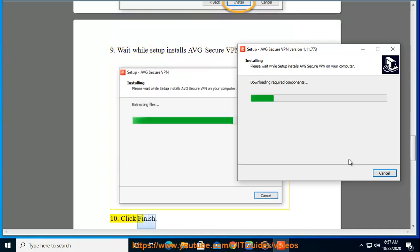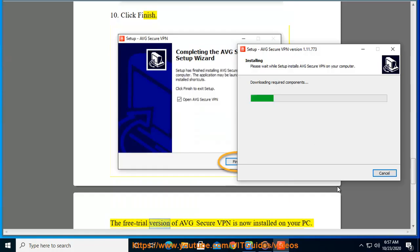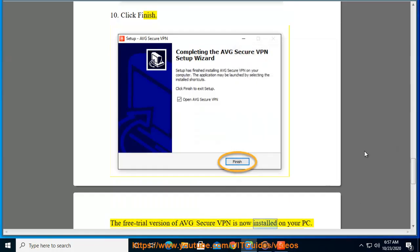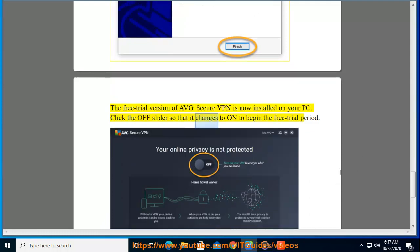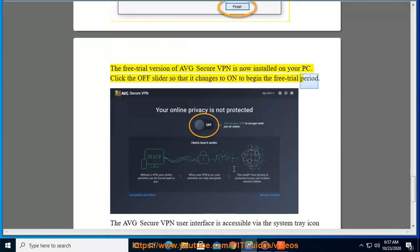Click Finish. The free trial version of AVG Secure VPN is now installed on your PC. Click the off slider so that it changes to on to begin the free trial period.